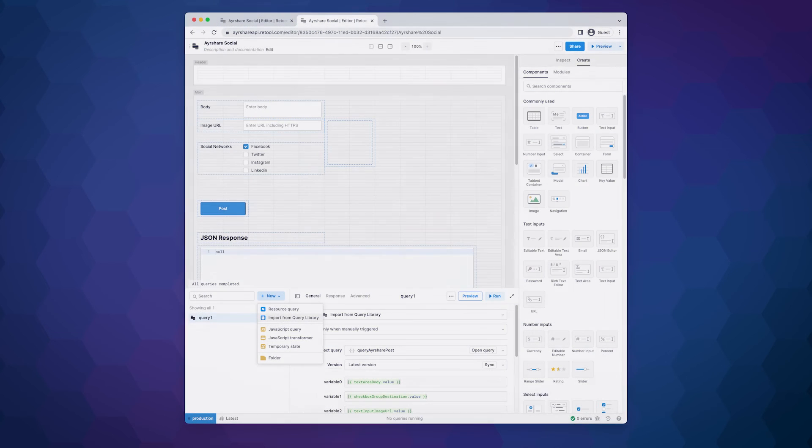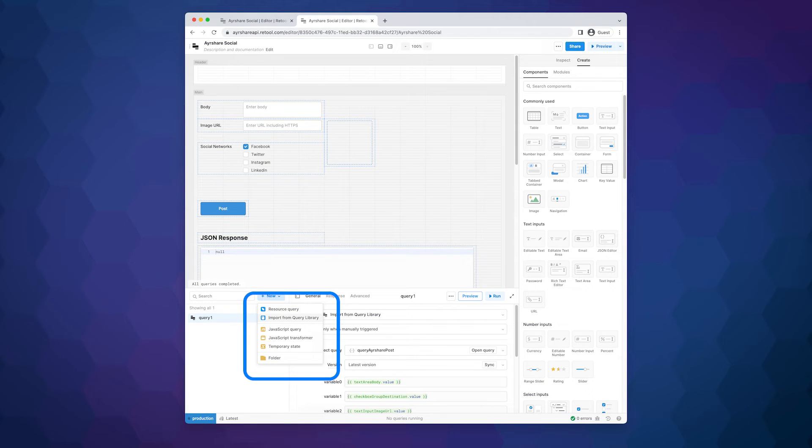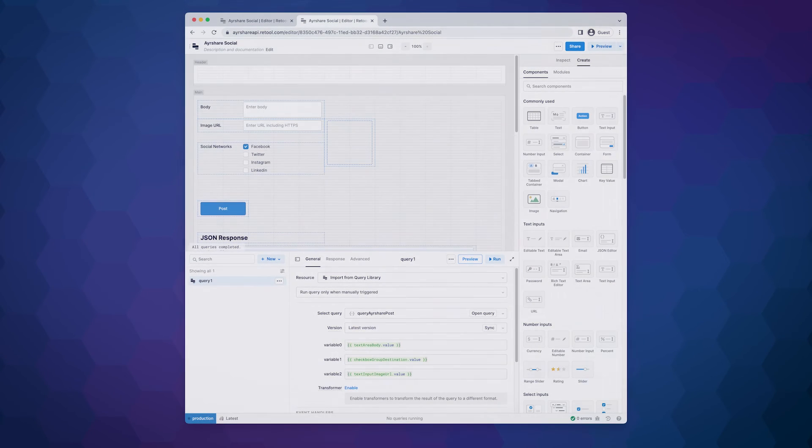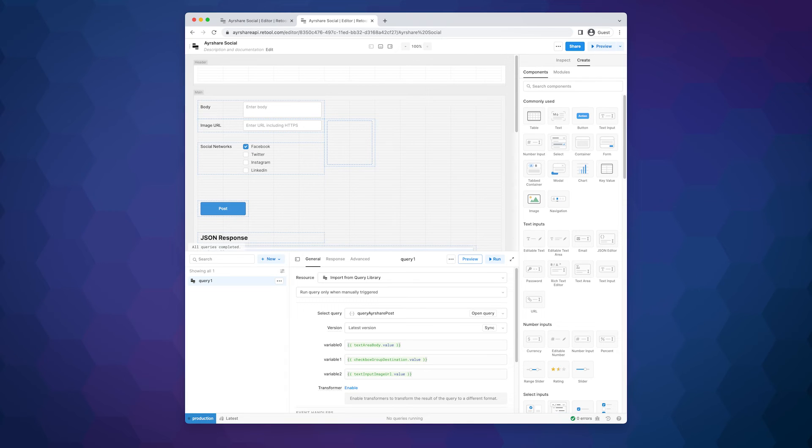Now, let's go back to the app editor to connect the API call to the form. Add a new query and select Import from Query Library. For the three variables in the API call, we use the values from the three components.